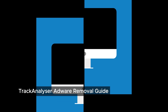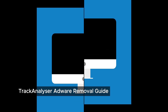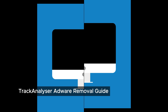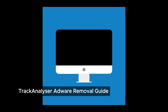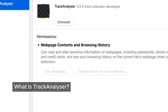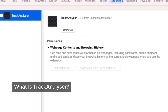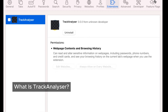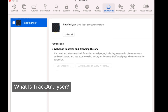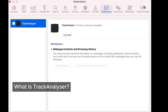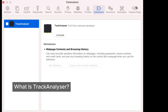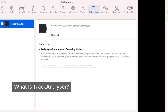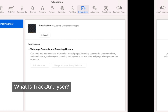Hey everyone, welcome back to our channel. Today we're diving into a sneaky little pest called Track Analyzer. Is it adware? Is it a virus? Well, we're here to break it all down and help you remove it from your Mac. So what exactly is Track Analyzer? This is a type of adware often categorized as Mac malware or even a virus. It can sneak onto your device without you even realizing it.